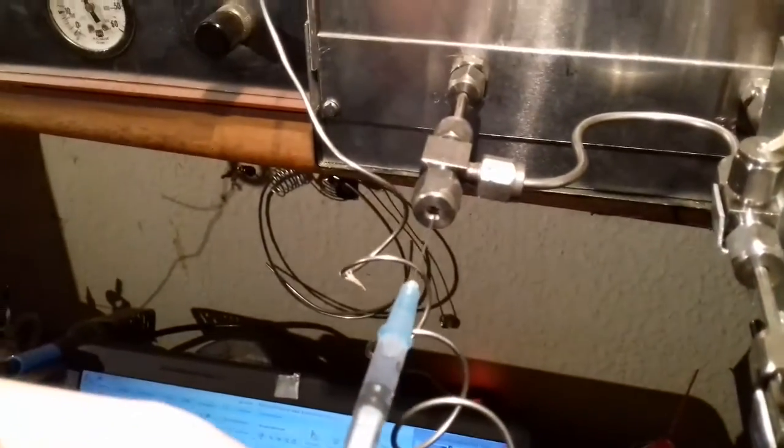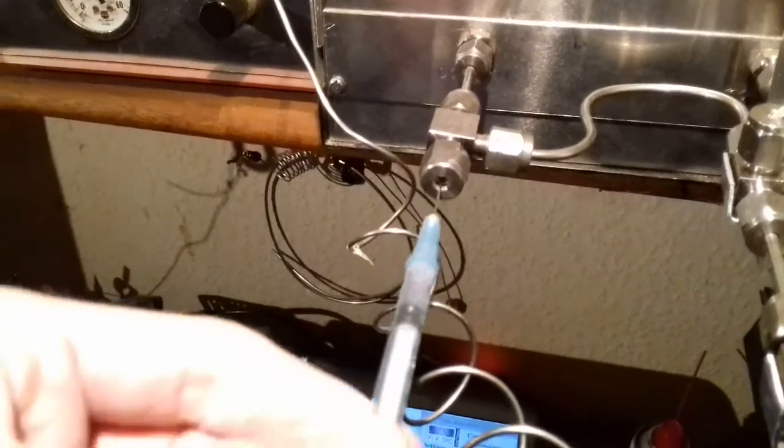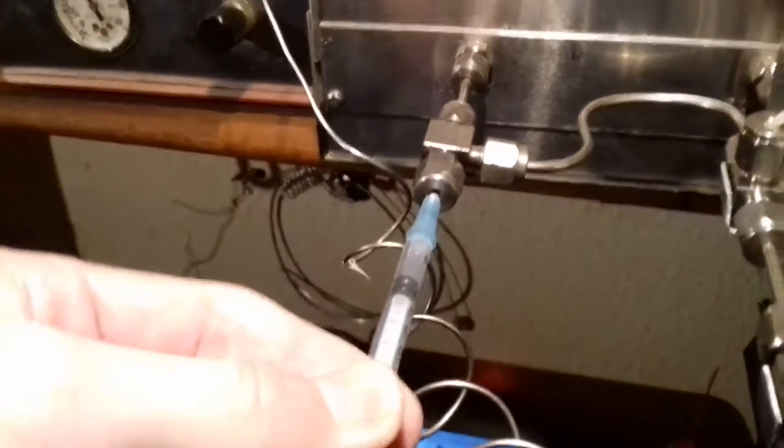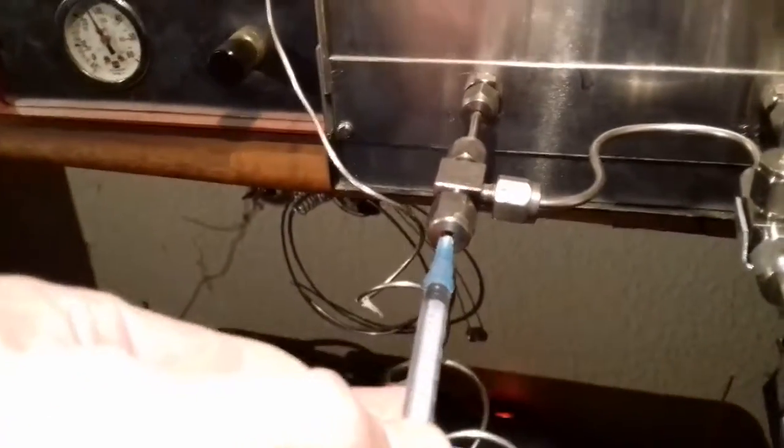So this is my latest project: a home-built gas chromatograph.